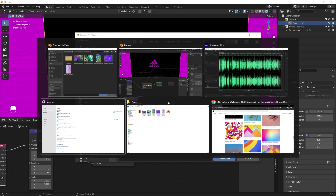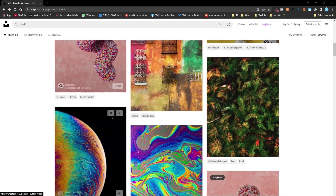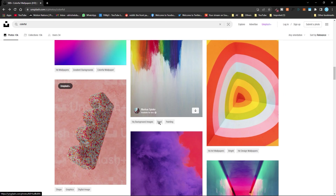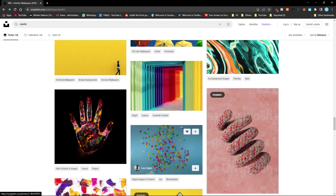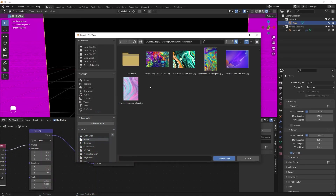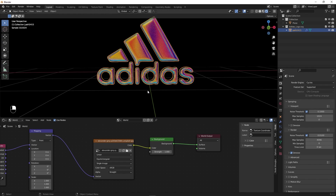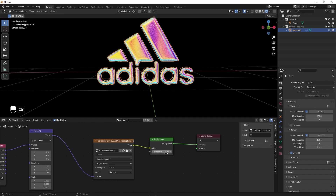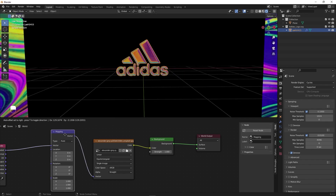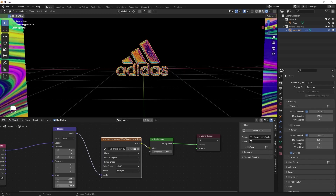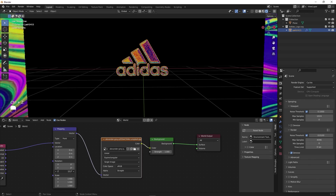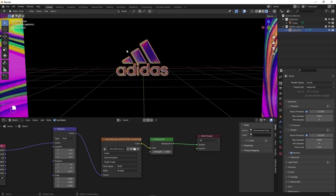Now let's add a texture. I've already downloaded some textures from unsplash.com. Just go to Unsplash, search for 'colorful', and it will give you a bunch of results with very bright colors — these will look best for this effect. Download whichever you like. Once you've selected a texture, click Open in the Environment Texture node and right away you can see colors reflected in our logo. You can play around with the strength to make it brighter or darker, and you can animate or rotate the mapping and change the scale to get different looks.